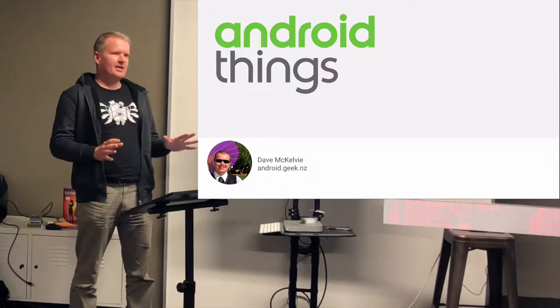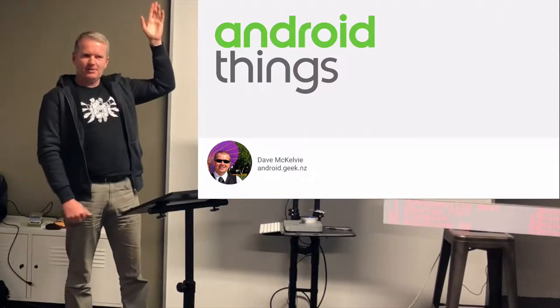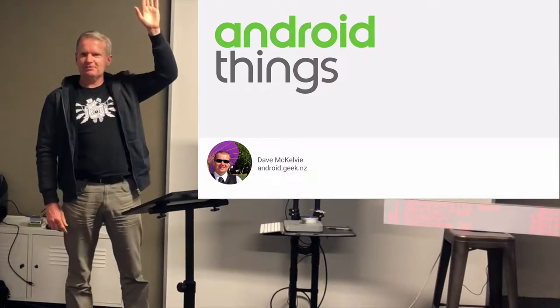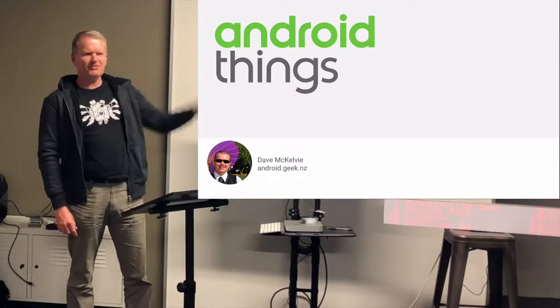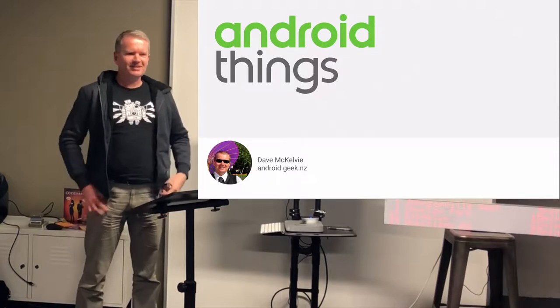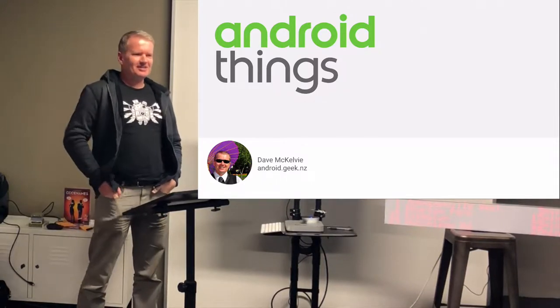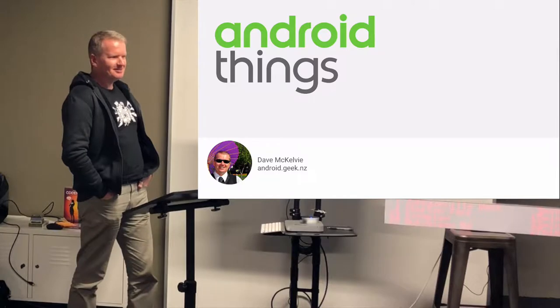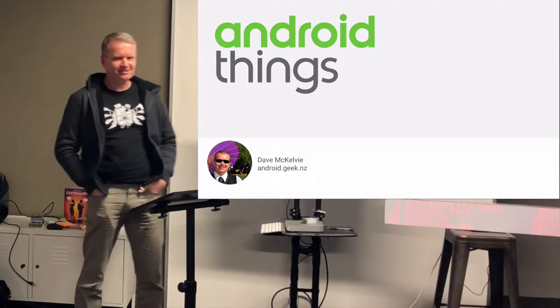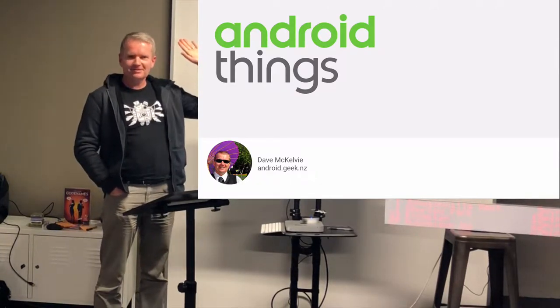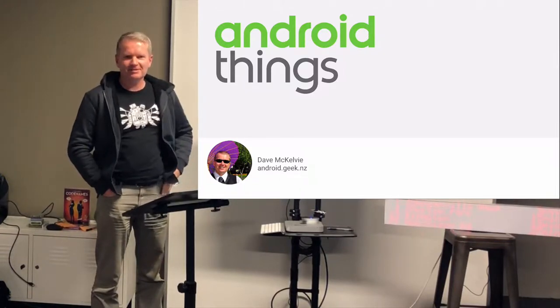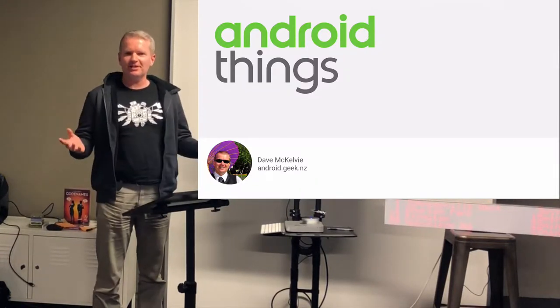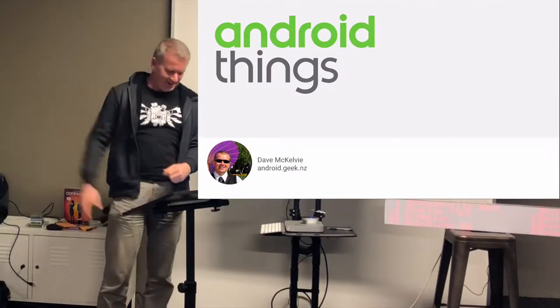Just to kind of get an idea, hands up if you're a developer or if you've got software in your title. Hands up if you do something else. What do you think? Got like some agile coaches? Marketing people? Anyone play with an Arduino? What about Raspberry Pi? Anyone let the smoke out of electronics? Yeah? Okay, cool.